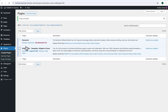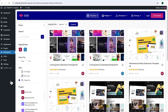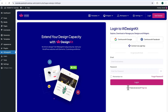Moving ahead to Appearance — here, as you can notice, I'm using the Neve theme. However, feel free to use any other theme as per your preference. Now, in order to use this plugin, we will need to make an account with WDesignKit. Simply come here and click on WDesignKit. Next, up here in the header section, click on Login.